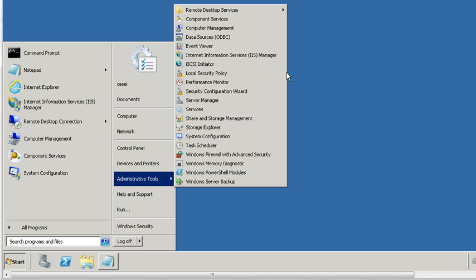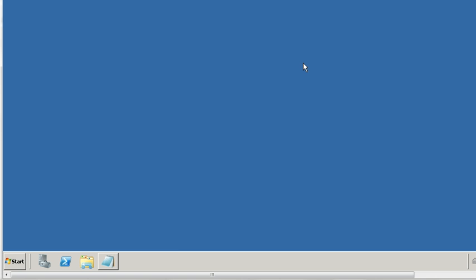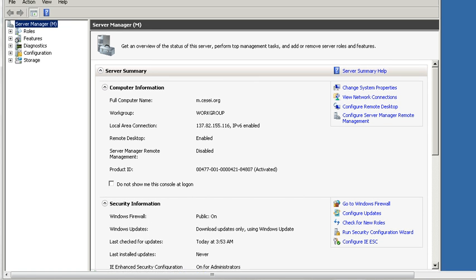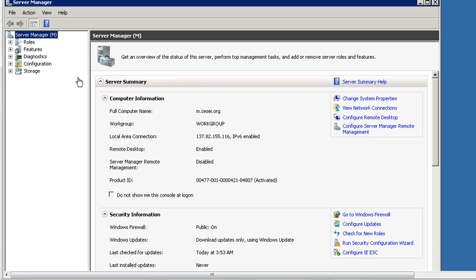If IIS is not installed in Windows Server 2008, go to the Server Manager icon and click Server Manager.